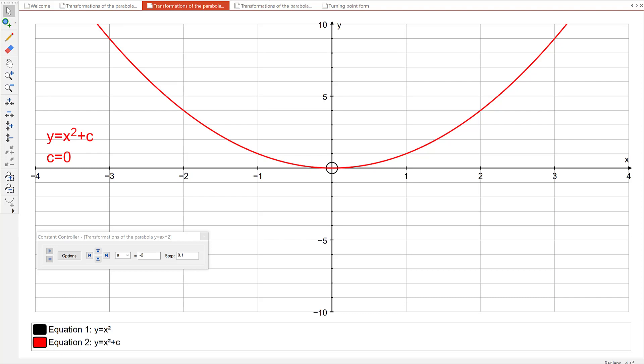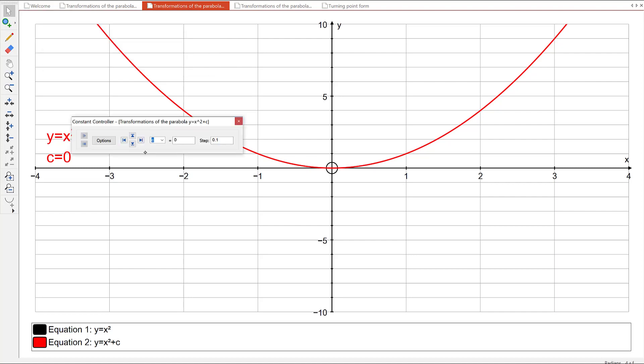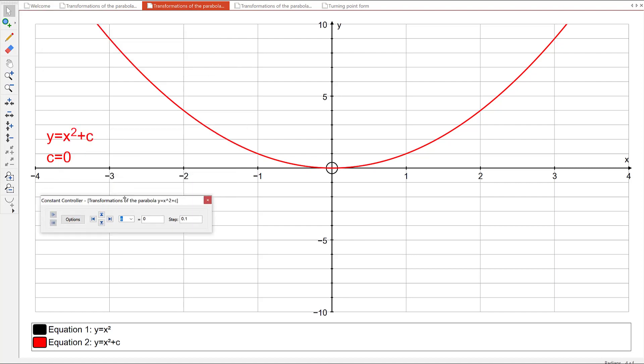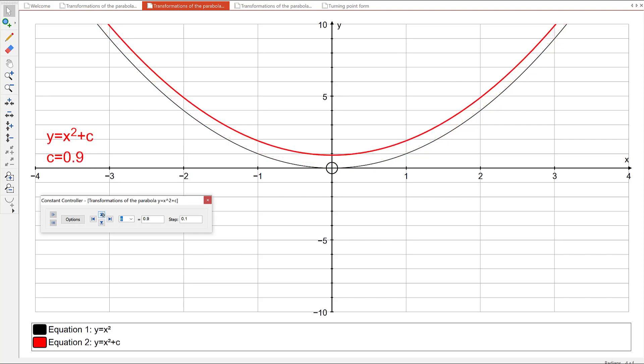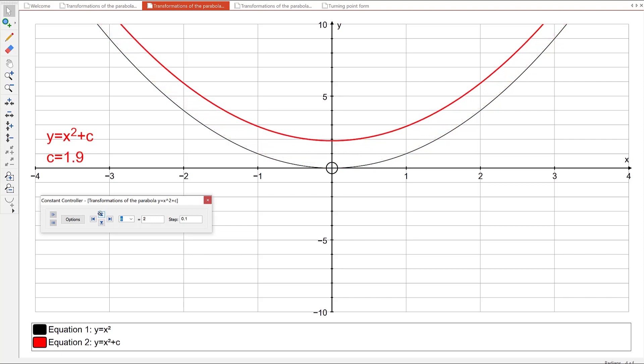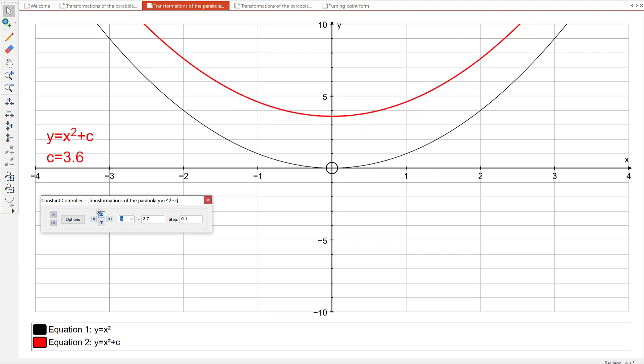I'm using a different graphing package than you, but it's showing the same things. I've got here the graph of Y equals X squared plus C — at the moment C is zero. I'm going to bring up my constant controller, which lets me play around with changing the value of C the same way your slider did. The first thing your notes asked you to do was make C bigger. As I make C bigger, we're seeing that the whole parabola is lifting up.